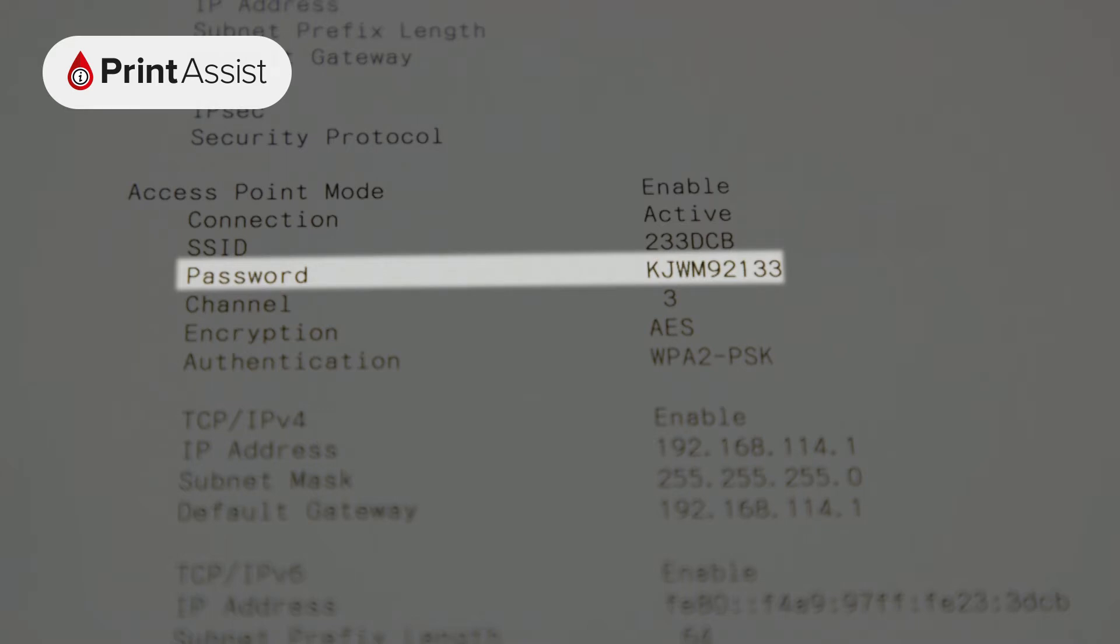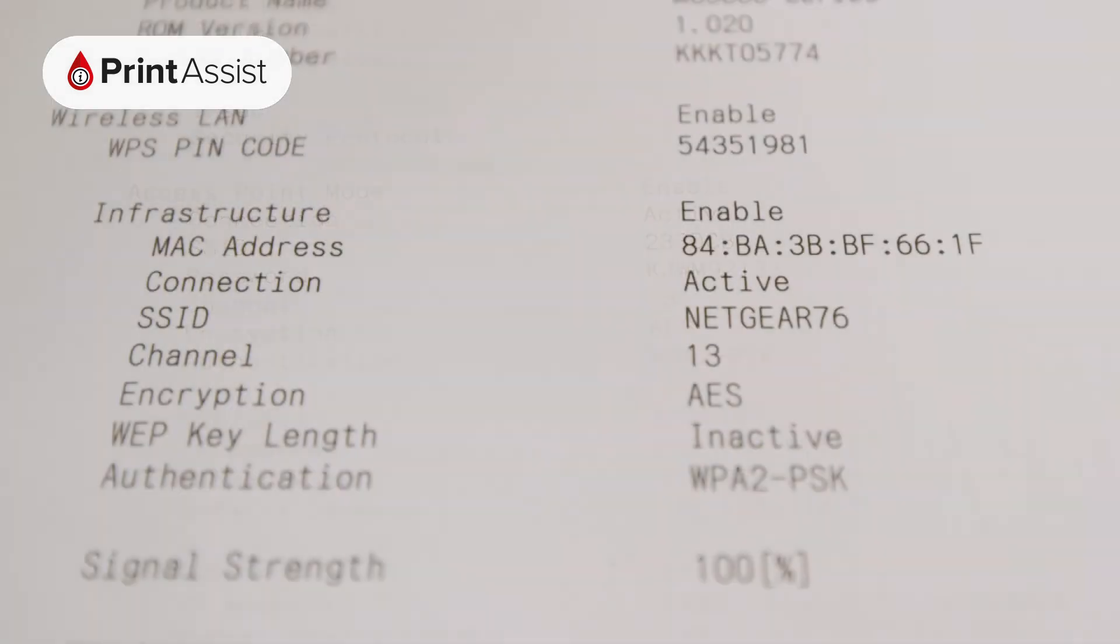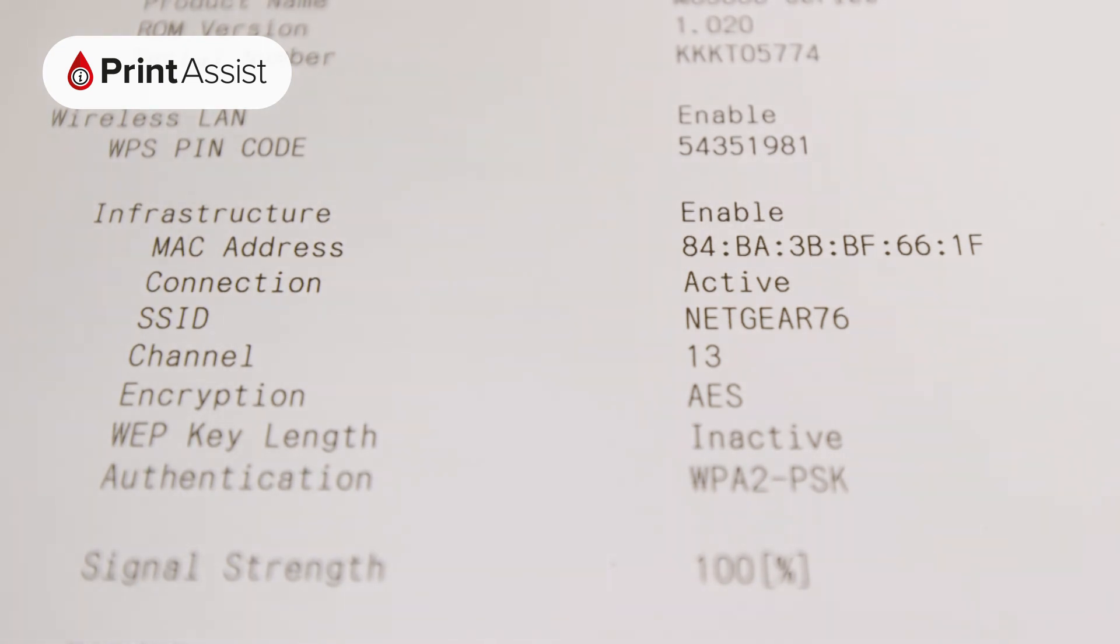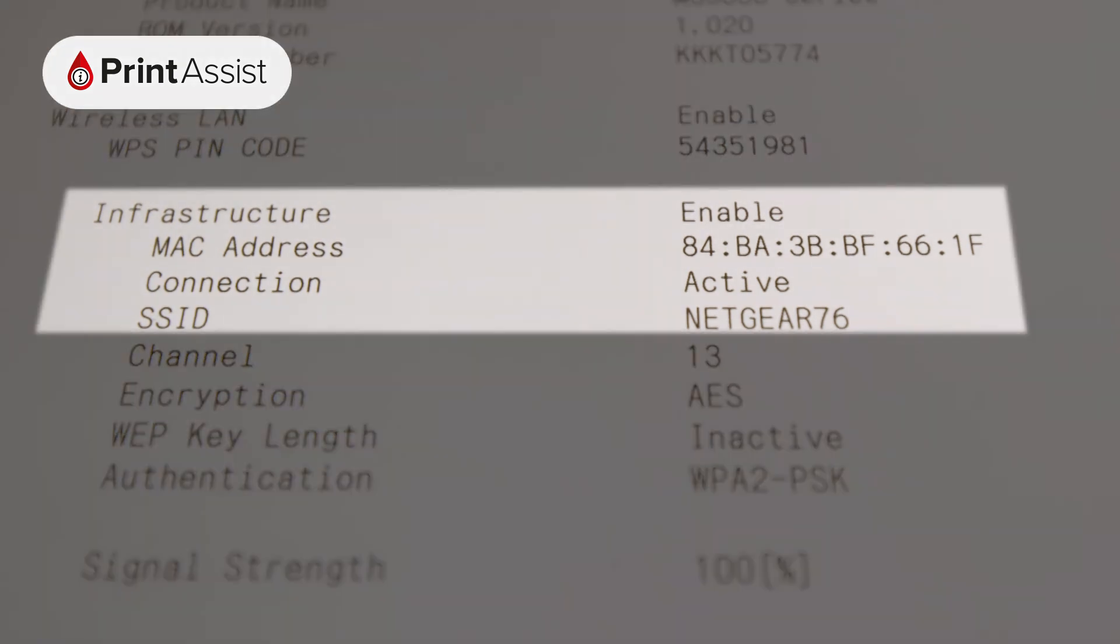On the other hand, if you want to check whether your printer is attached to an existing network, check under Infrastructure.